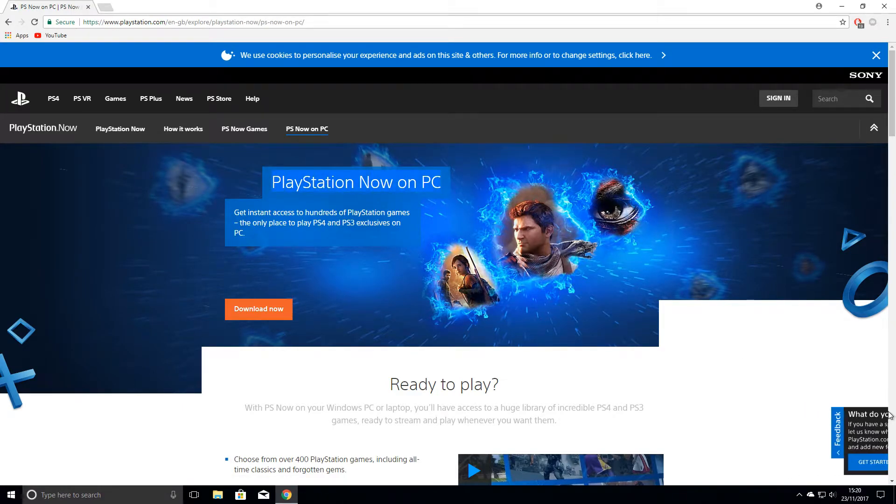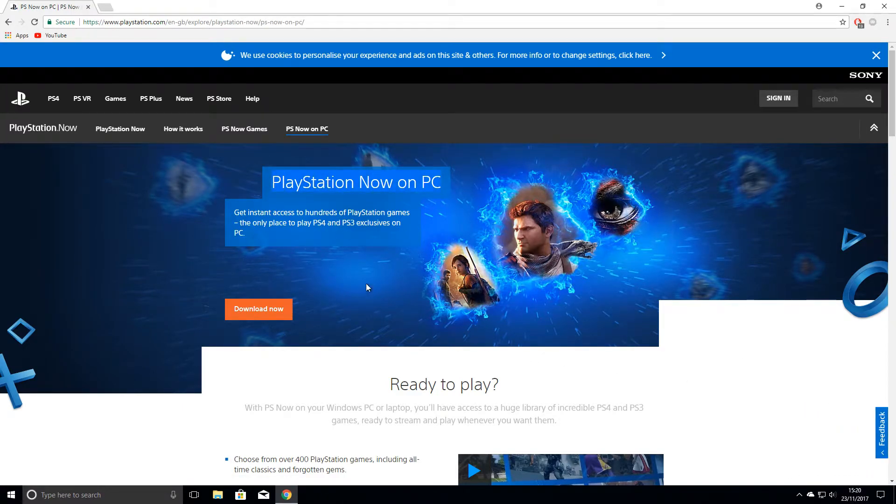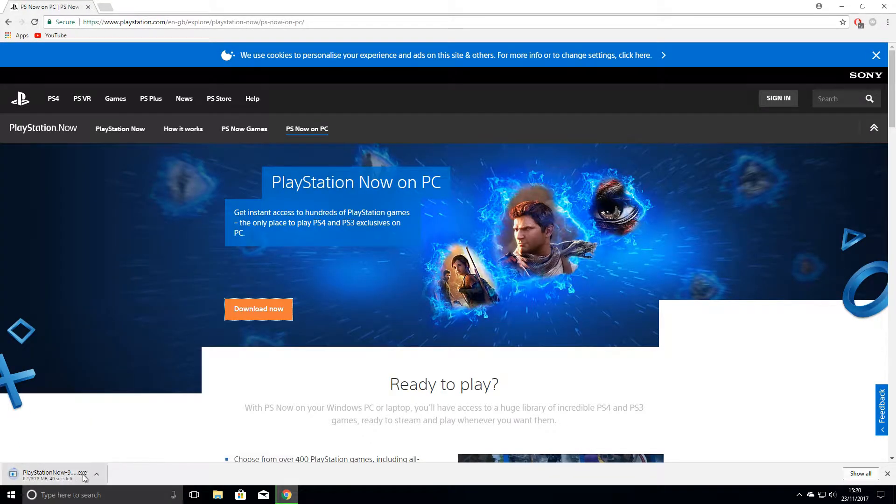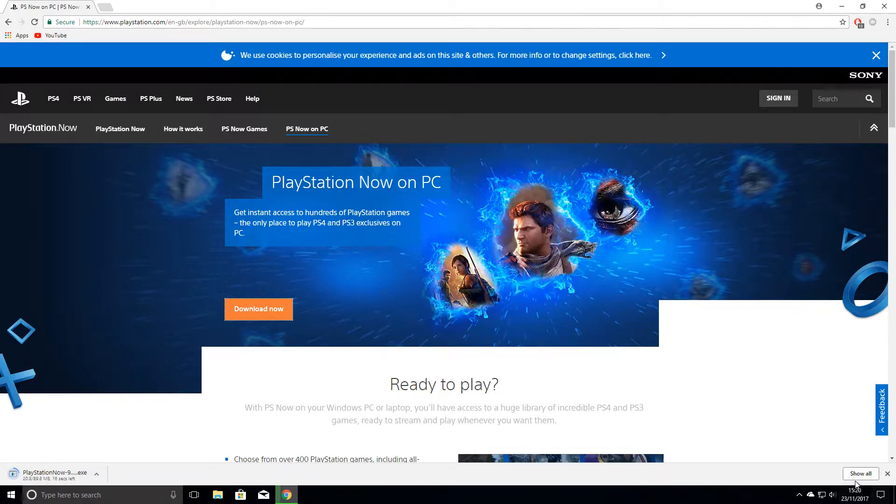From here just click the orange button download now. It should open a new tab and then you should start downloading the application to install on your computer.